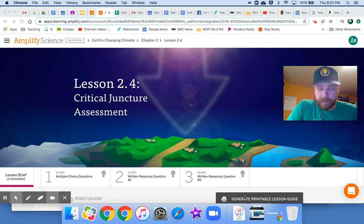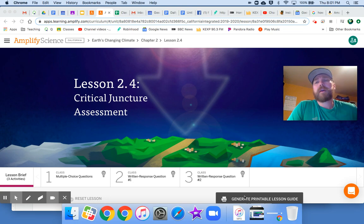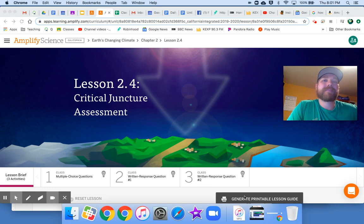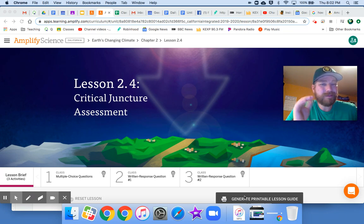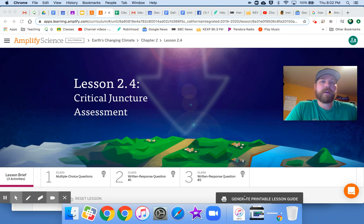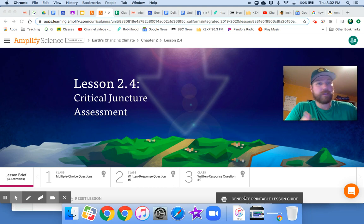As always, please read each question carefully. Read each response carefully. Don't just choose the first one that looks right, because sometimes there are those little differences that make all the difference between an answer that's correct and an answer that's incorrect. So read carefully.